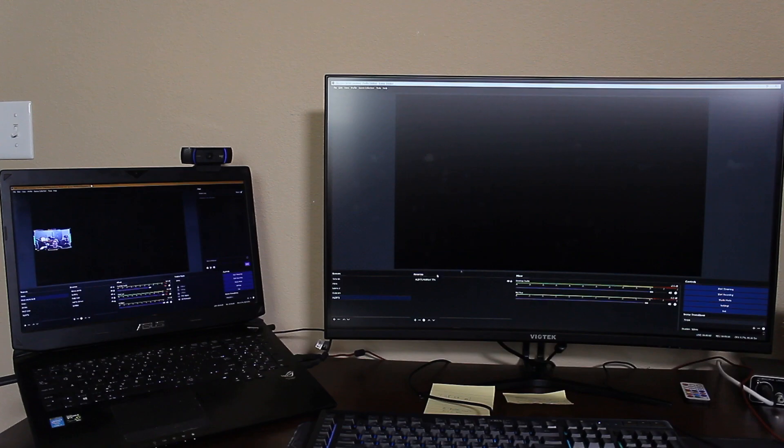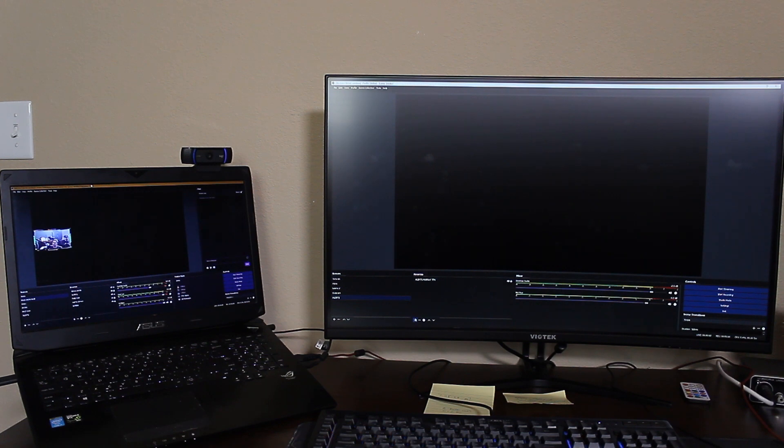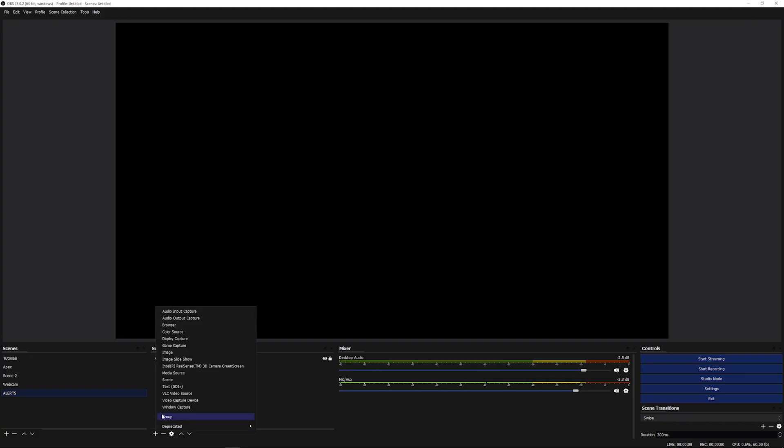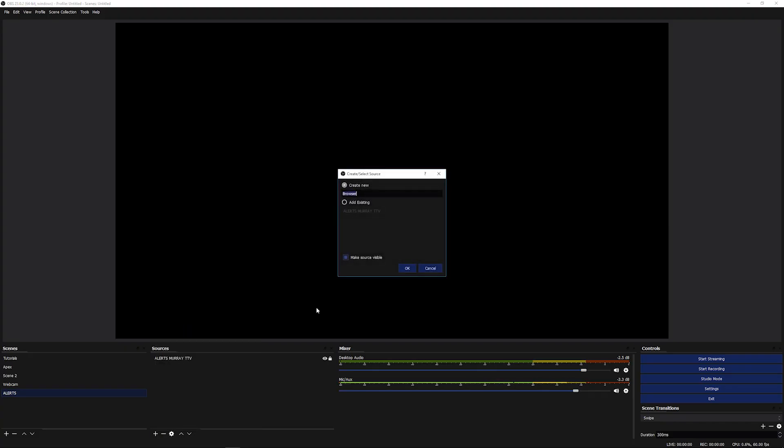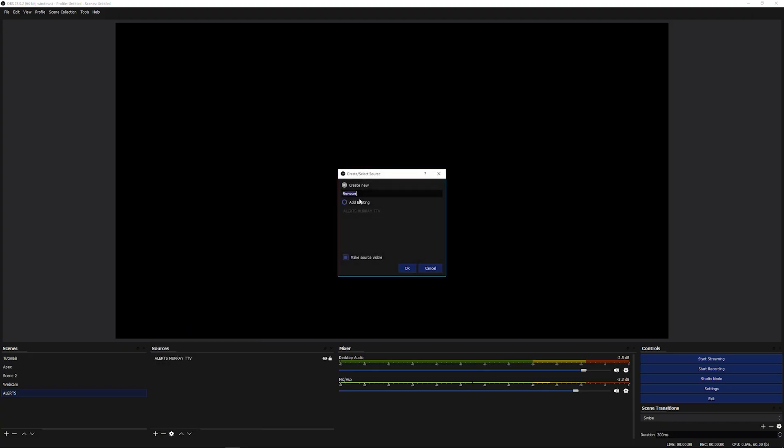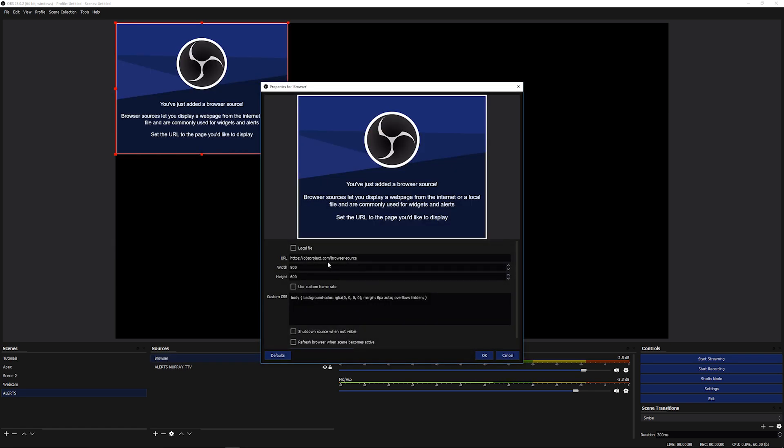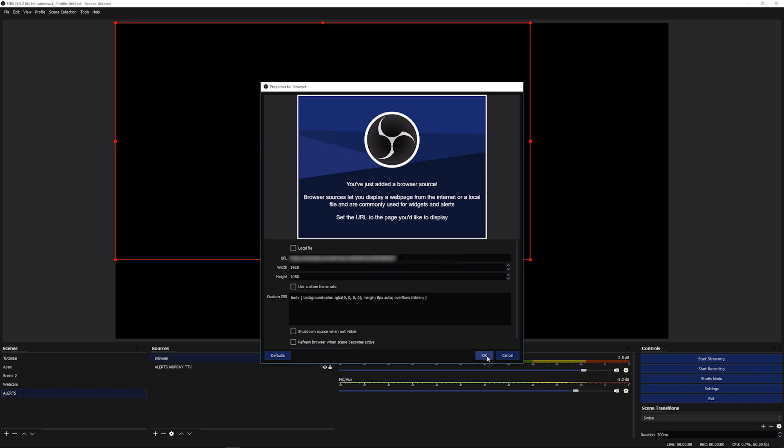And just go to the OBS on my gaming PC. And what I'm going to do is do the plus sign, I'm going to go to browser, and let's just call it browser. And I'm just going to paste that URL here. Then I'm just going to do 1920 by 1080 because that's what I have for my stream.